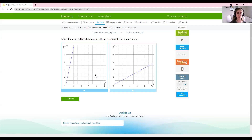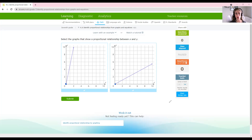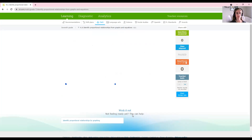We have two graphs here. Thinking back to our notes, the two requirements for a graph to be proportional are: one, it needs to be a straight line — they're both straight lines, so that's a good sign. The second requirement is it has to go through the origin, through the point 0, 0. Looking at the first graph, it certainly does — it starts at 0, 0. The second one also does. That means both graphs show a proportional relationship, so they are both selected.